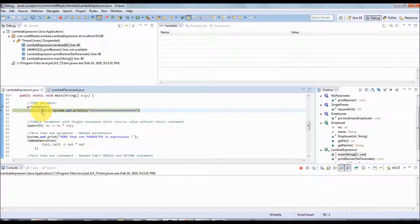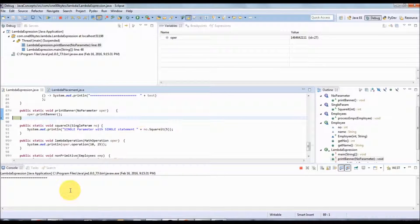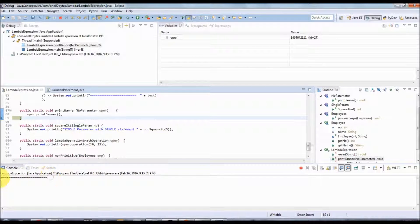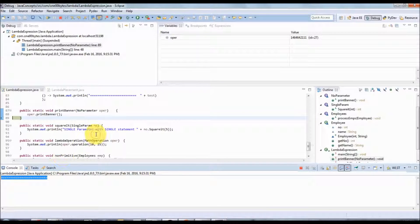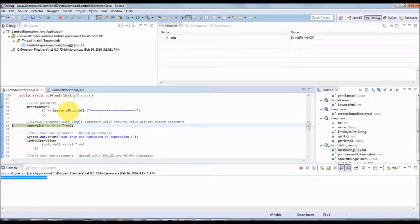It goes back to the lambda expression — you can see here it comes back to the lambda expression, then into the JDK source code, and now it has printed. So after executing that lambda expression it came out of that function.